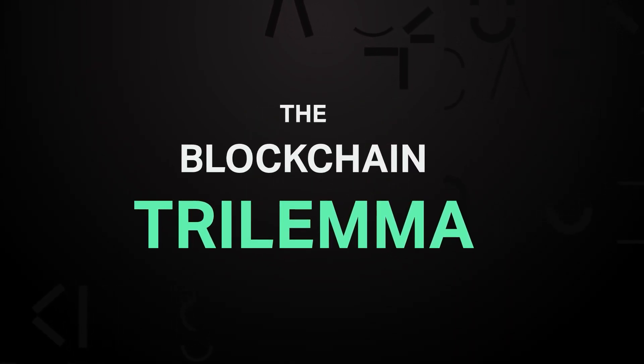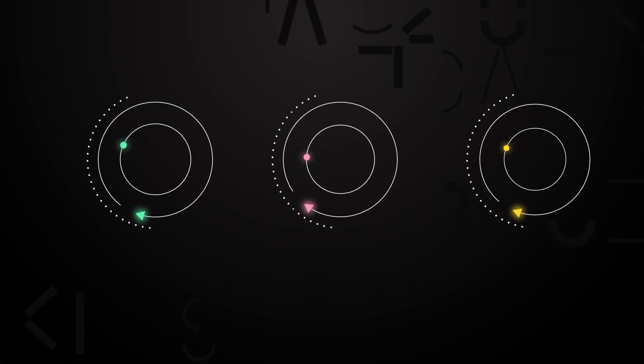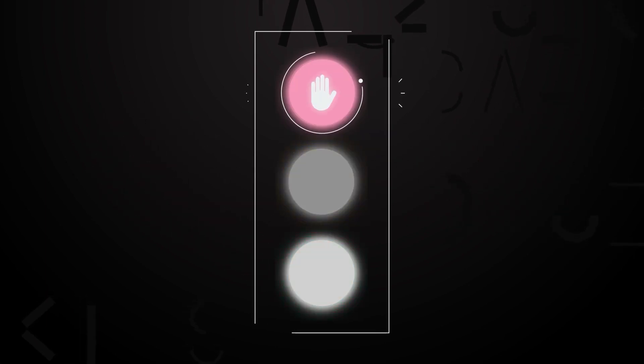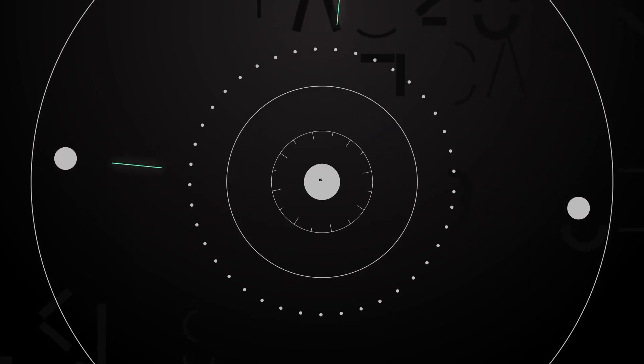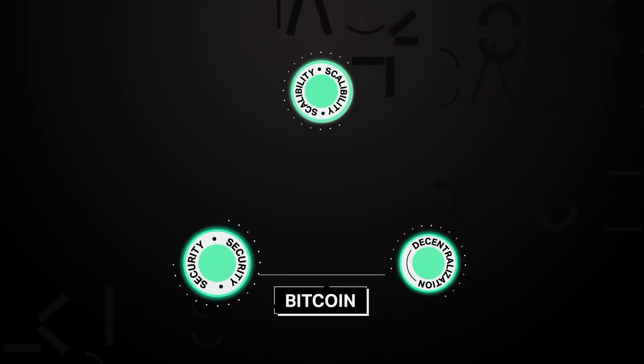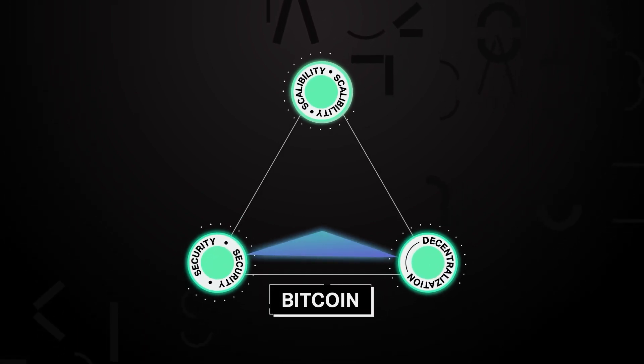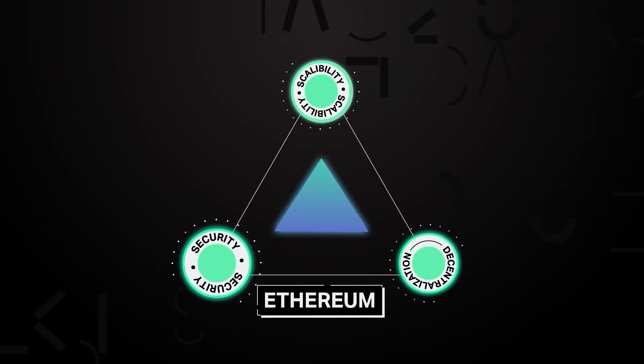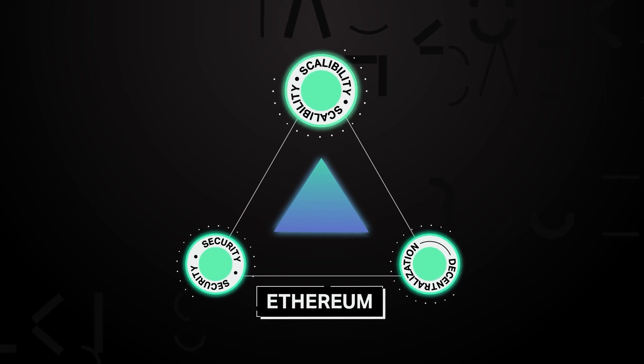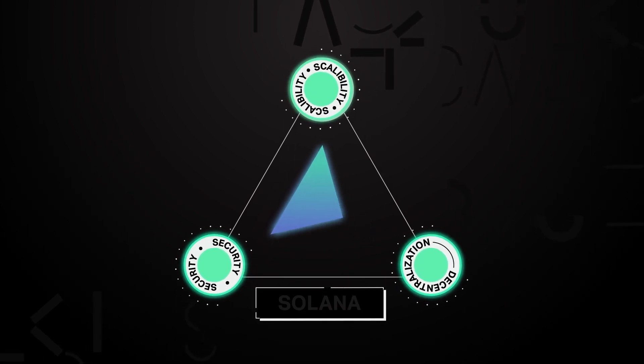The blockchain trilemma is one of the most prominent challenges that has faced blockchain technology over the last 10 years. It describes the fundamental challenge of blockchains to simultaneously address decentralization, security, and scalability.